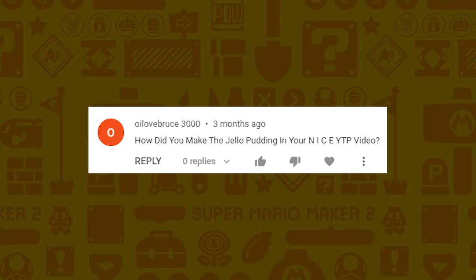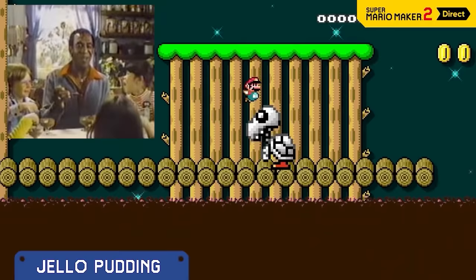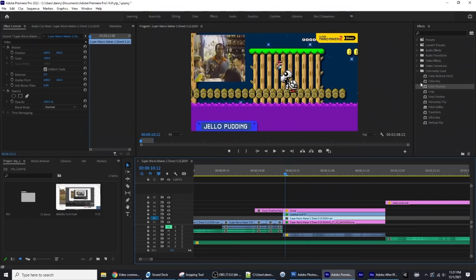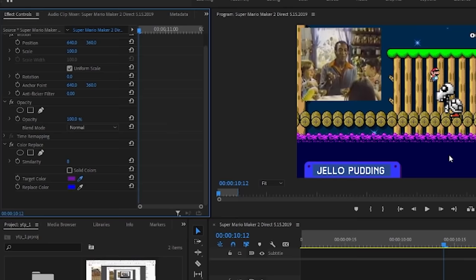Bruce3000 wants to know how I made the jello pudding in the YTP video. This is super simple — in Premiere Pro you can do a color replace, so I just did that on the layer to replace the purple with brown.